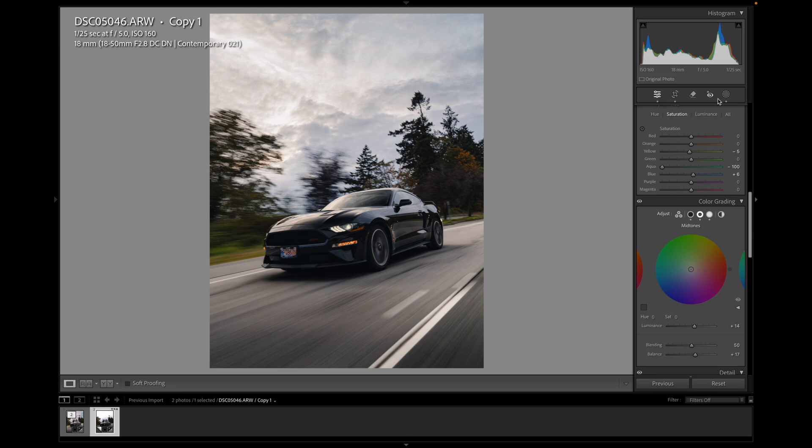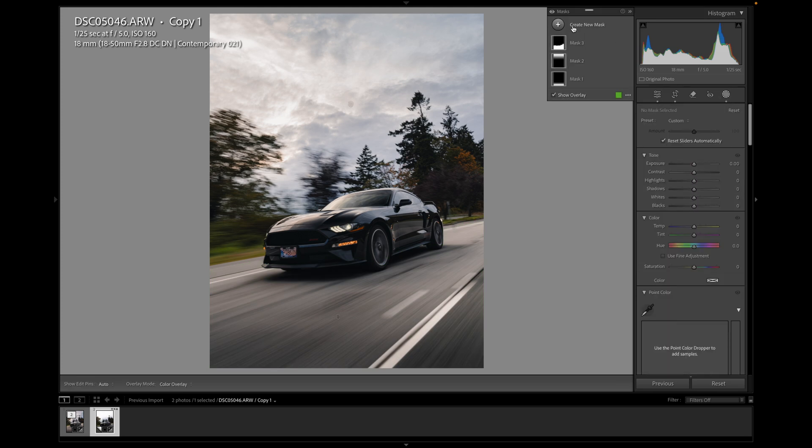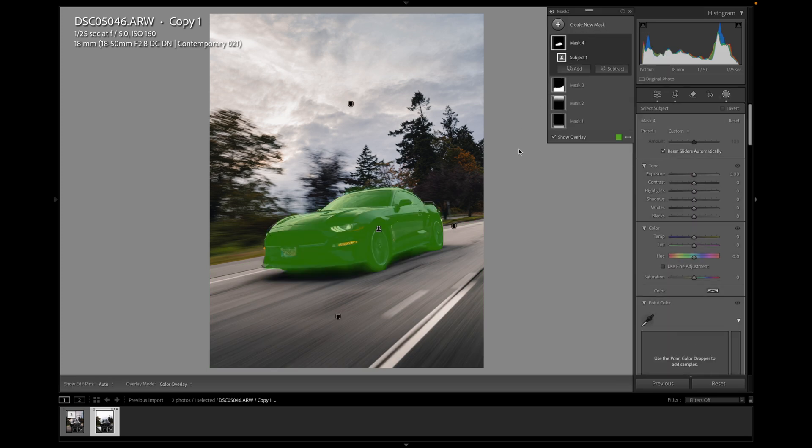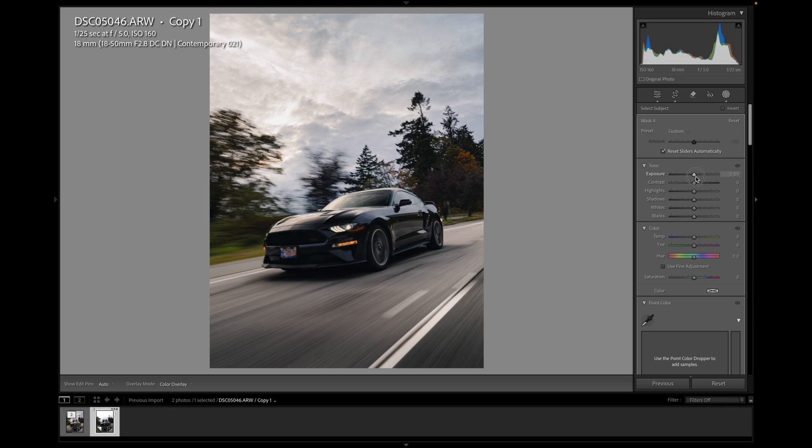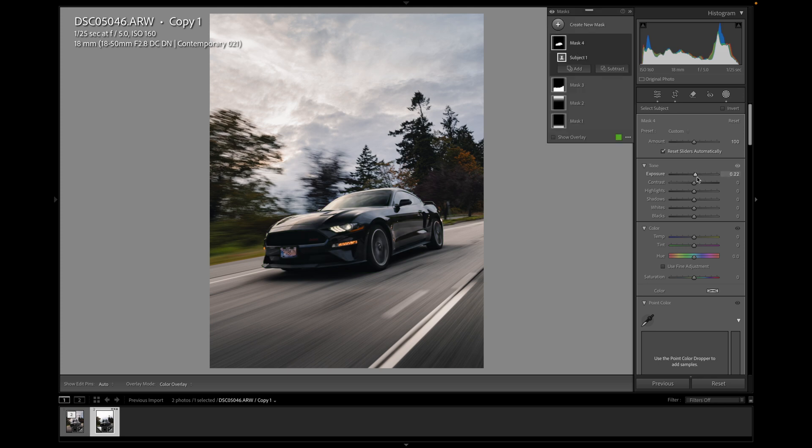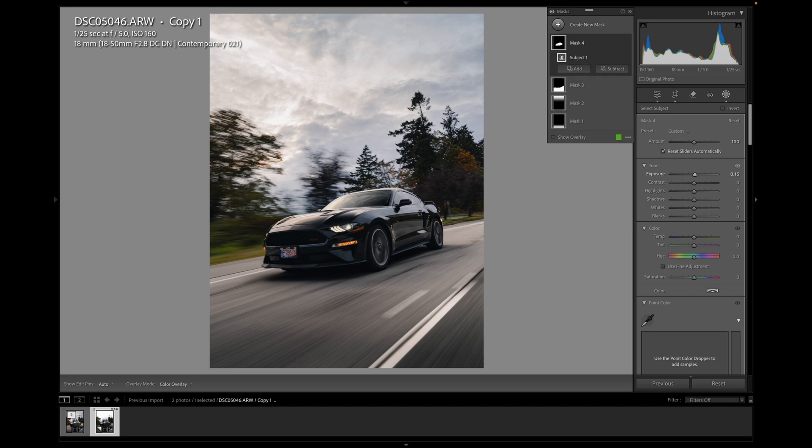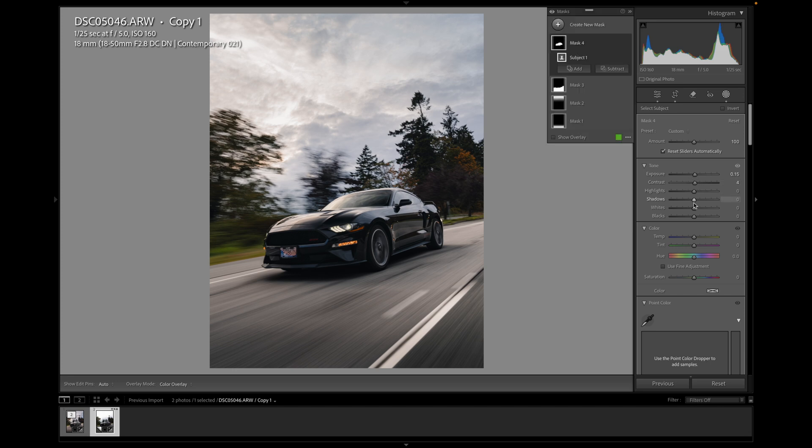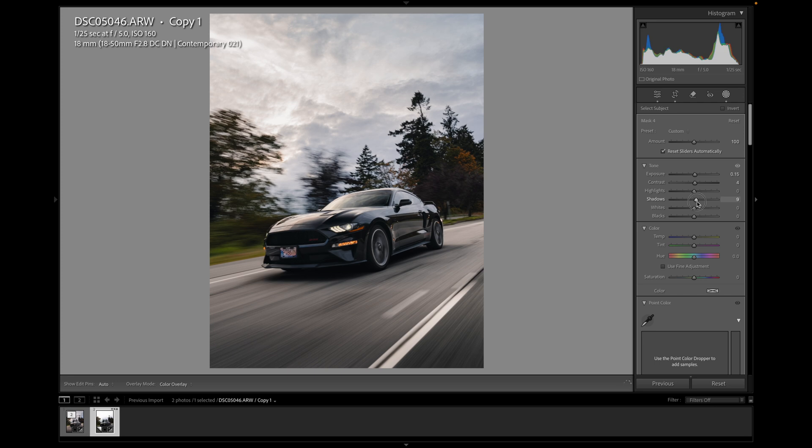I'm going to add another mask and it's going to be a subject mask. So it's just going to be affecting the car itself. Might up the exposure a little bit, see how that looks. Not too much, maybe 15. Contrast again, a little bit more contrast. Shadows, see if I can bring back.